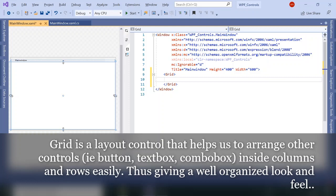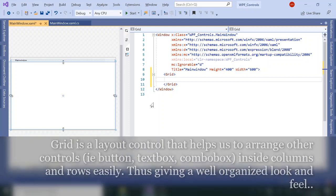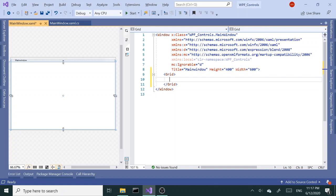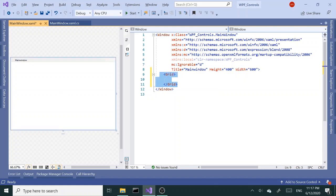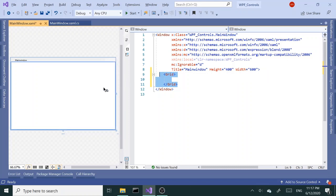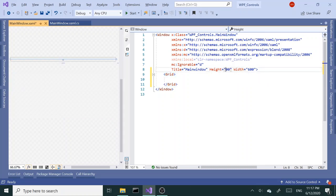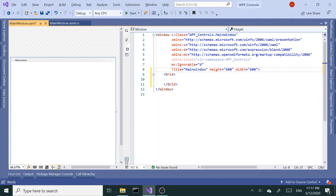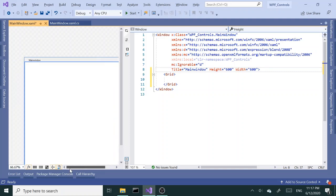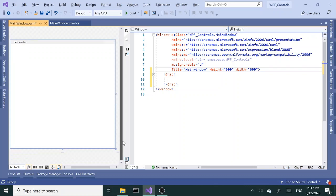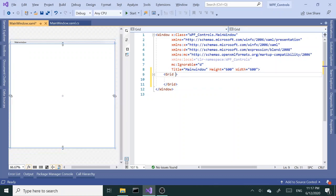All right, today we are going to talk about the grid. So I have this blank new WPF project, and we already have the grid here by default. One of the first things I like to do is change the size of this window to 600 by 600 to make it a square.